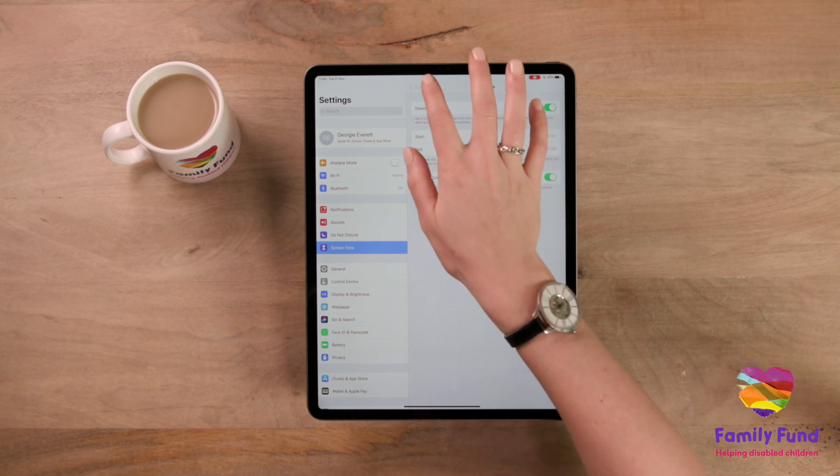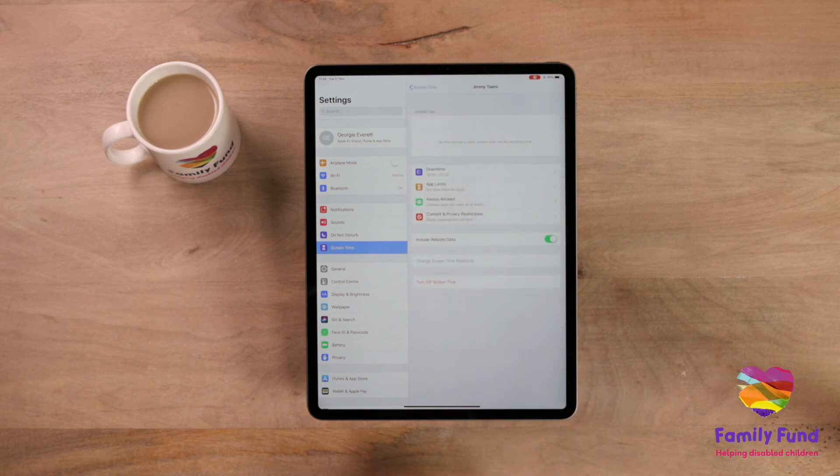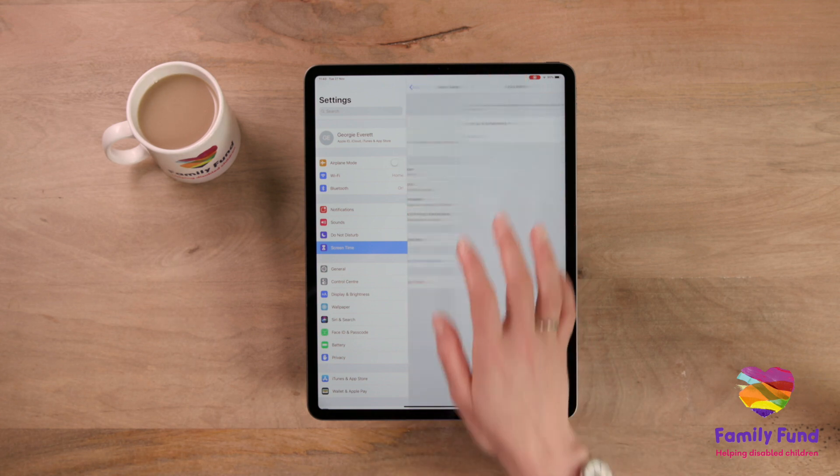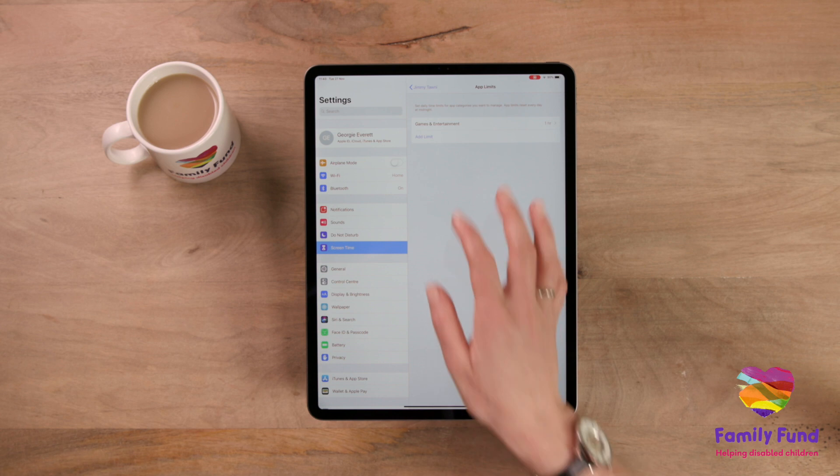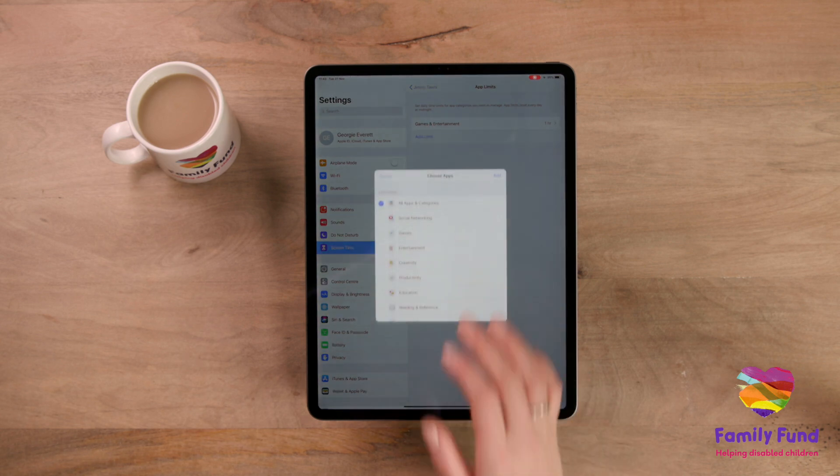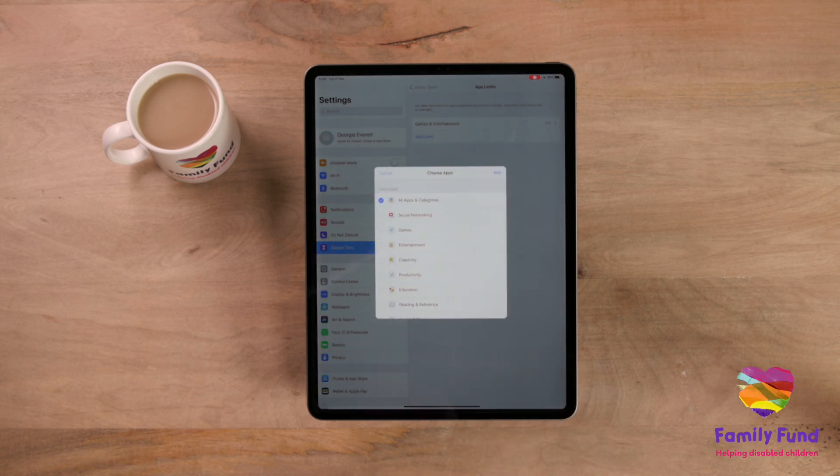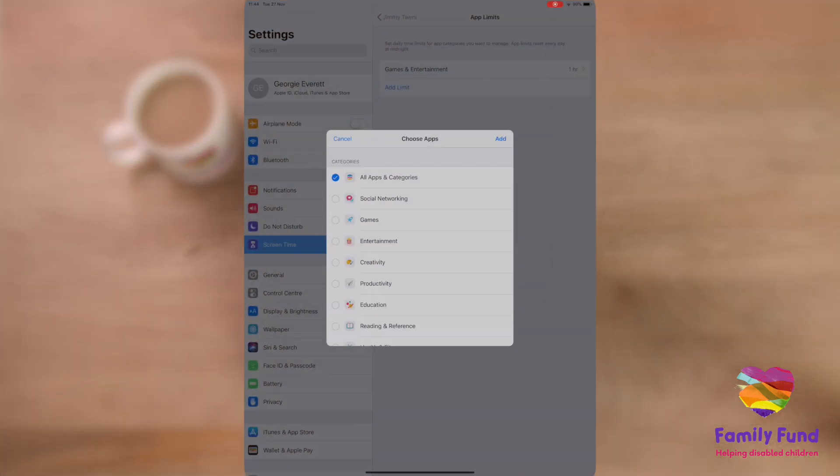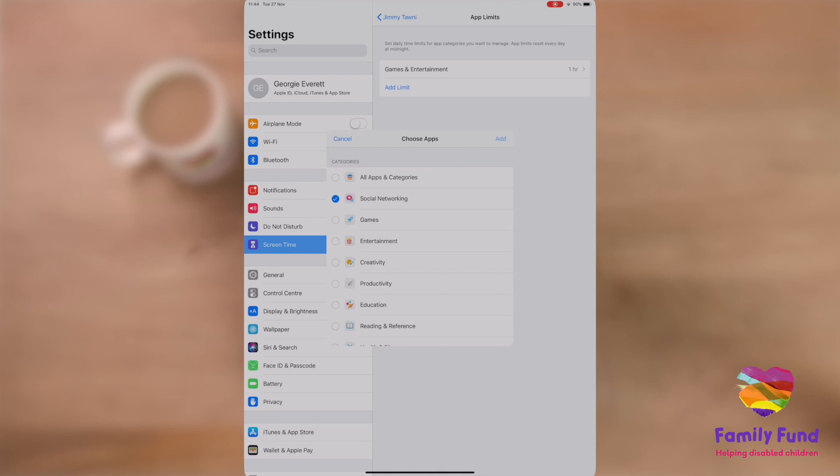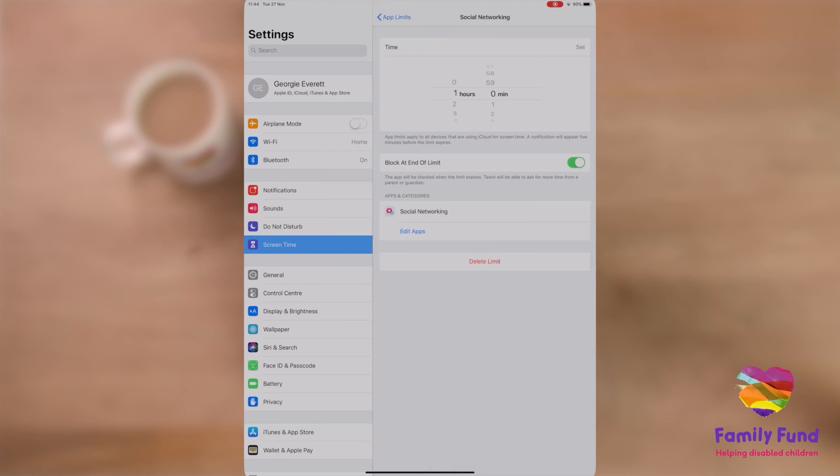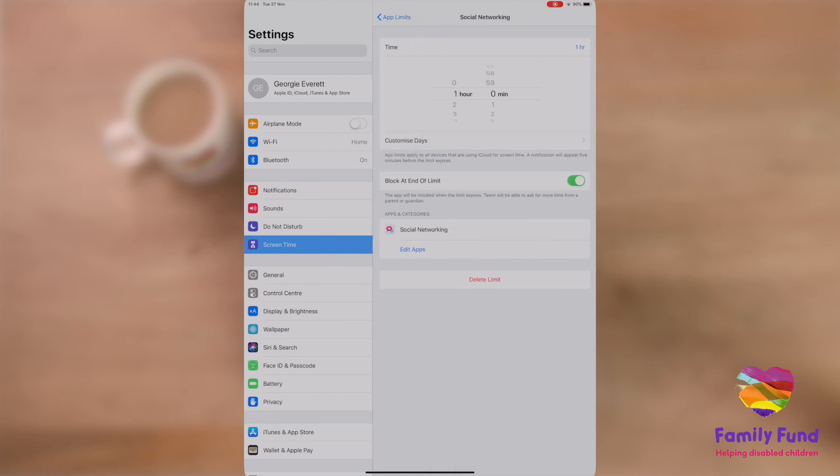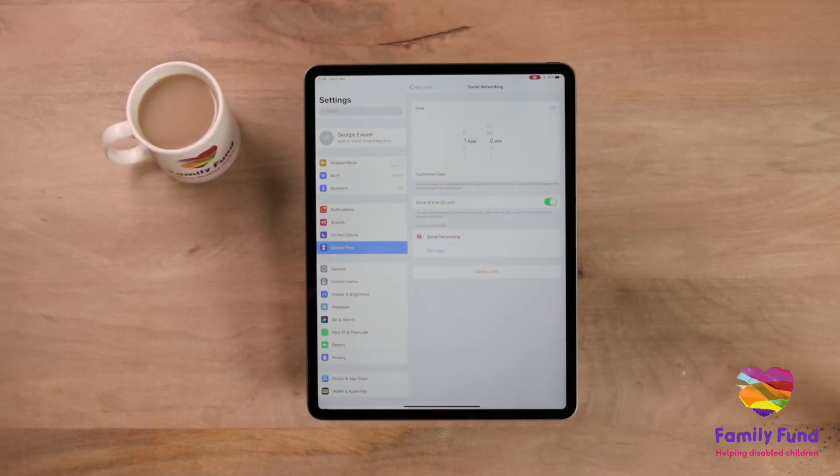To adjust individual apps, tap App Limits, then Add Limit. Now you can adjust how long you want to allow your child to spend on certain apps. When that limit is reached, that app will then be blocked.